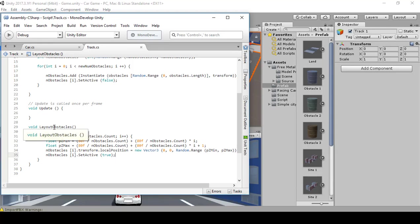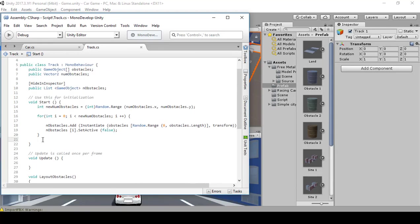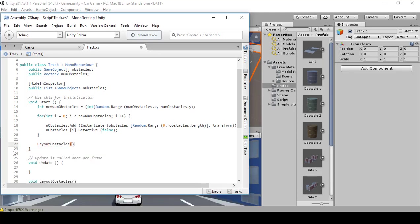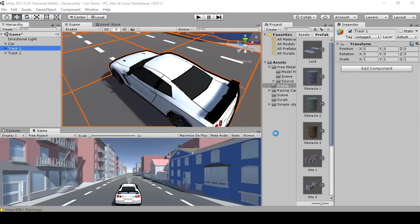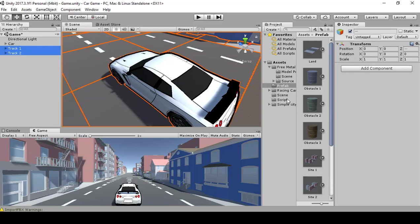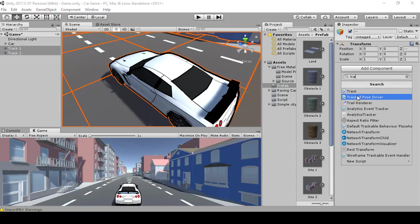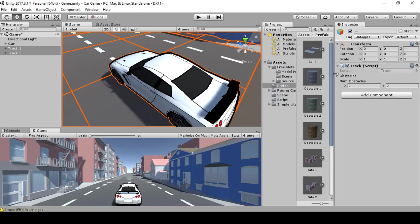Next, call LayoutObstacles by going into Start — underneath the for loop type in LayoutObstacles parentheses then semicolon. Press Control+S to save, then go back into Unity and select Track One and Track Two.